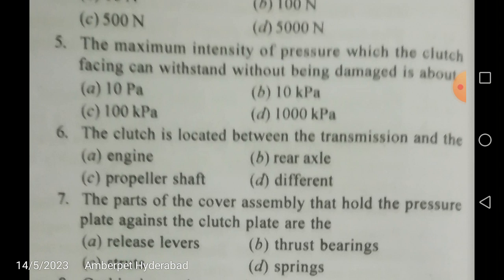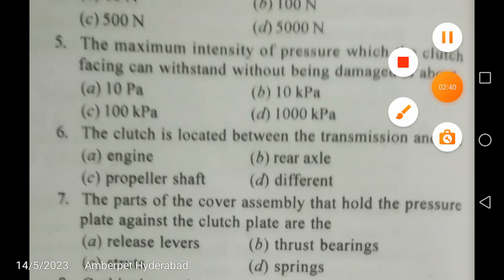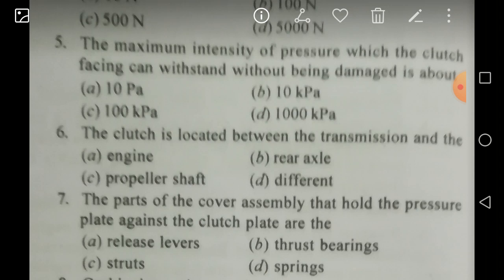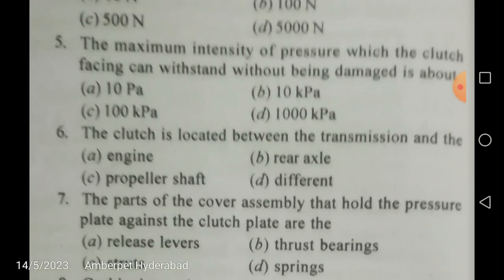The maximum intensity of pressure which the clutch facing can withstand without being damaged is: 10 pascals, 10 kilopascals, 100 kilopascals, or 1000 kilopascals? The correct answer is C — 100 kilopascals. For automobile transmission, clutch, or lubrication topics, answers will be in the hundreds of kilopascals range — not in megapascals (too high) nor in plain pascals (too low).